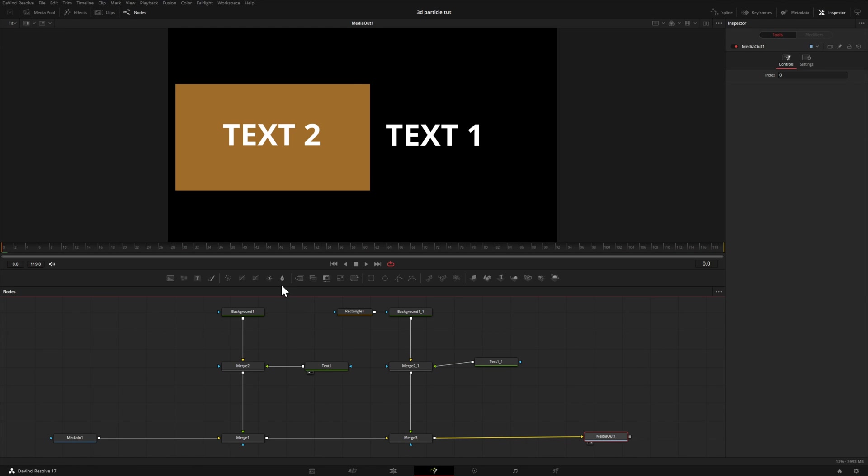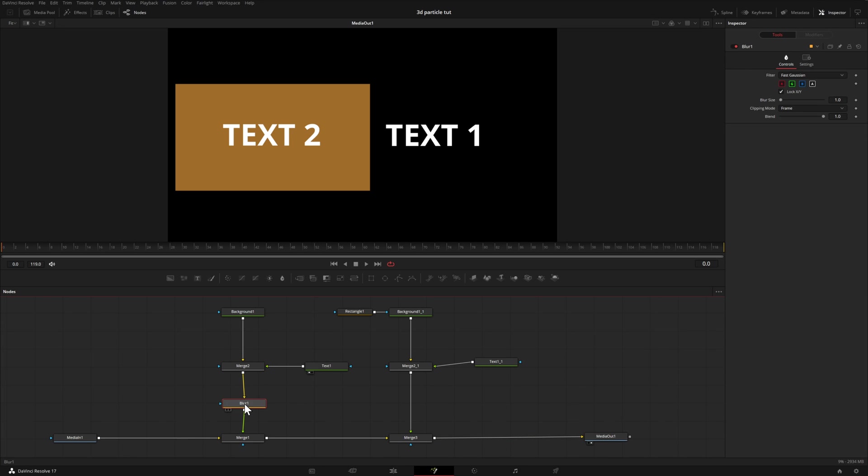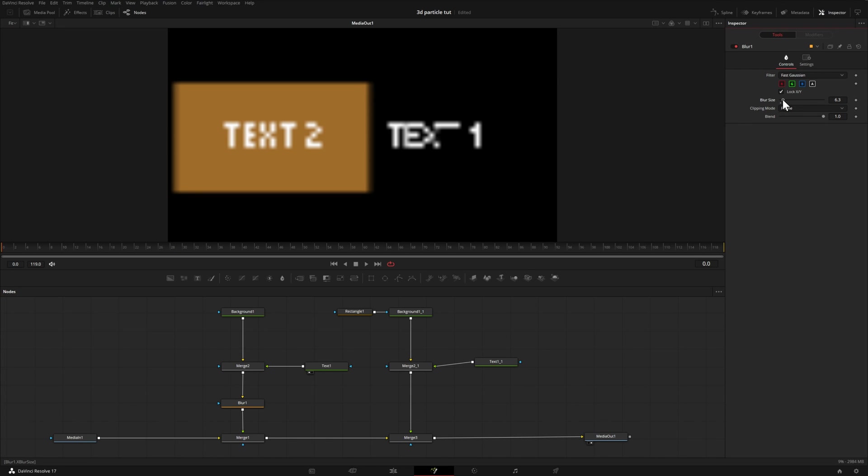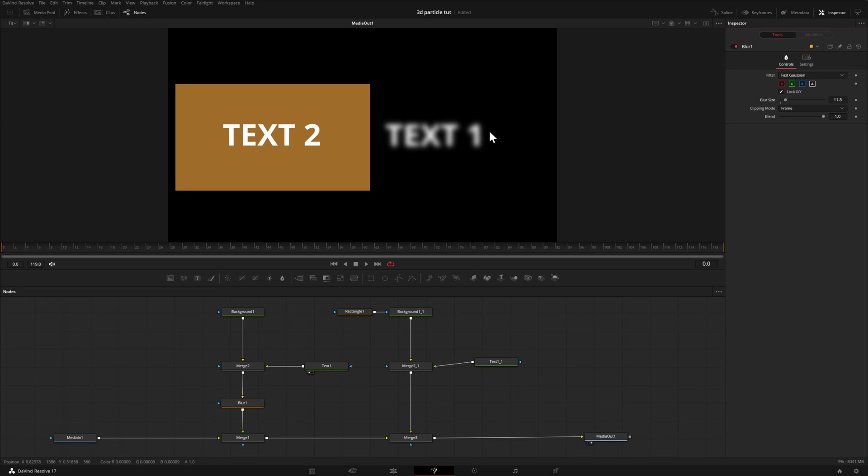So let's pretend that we want to put maybe a blur on this text right here. So I'll grab a blur from the toolbar here, drag it until our line turns two different colors, let go, and now we have our effect in place. So what I can do is come up over here to the inspector and adjust the blur, and now our text is blurry.